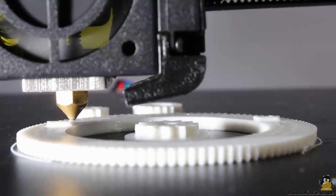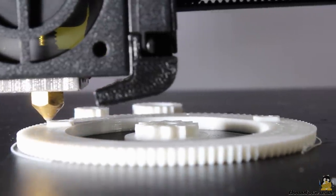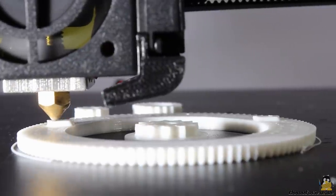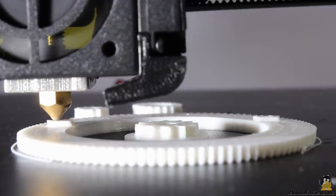With a reduced print speed of no more than 30mm per second I got clearly better results.